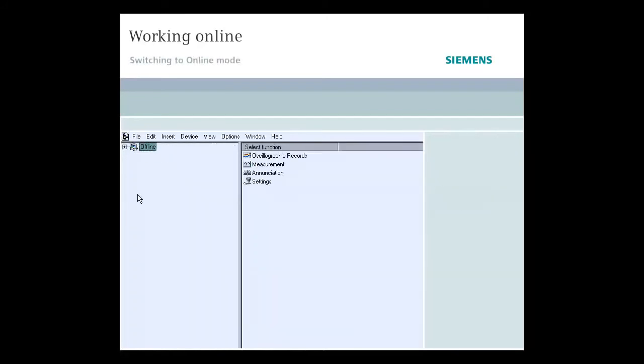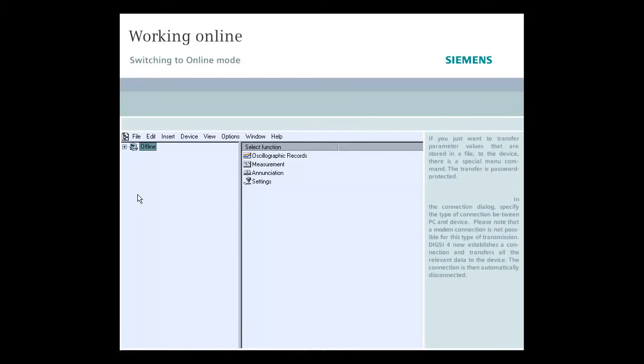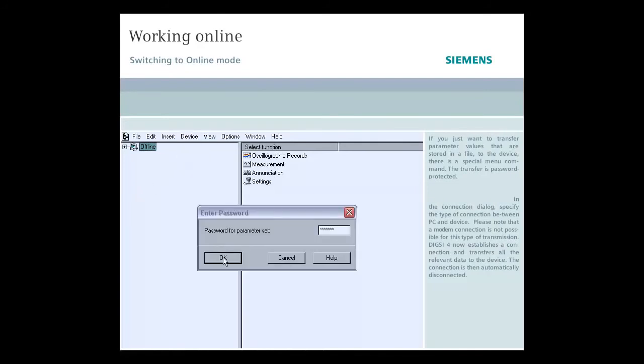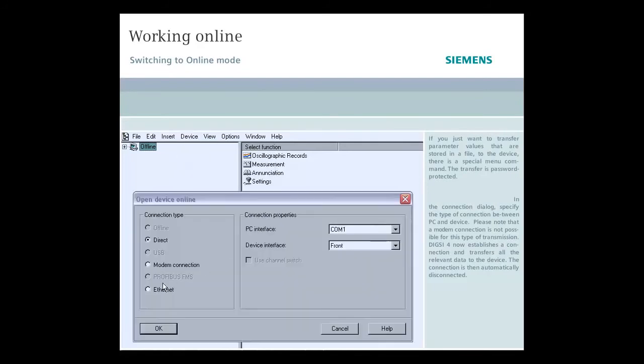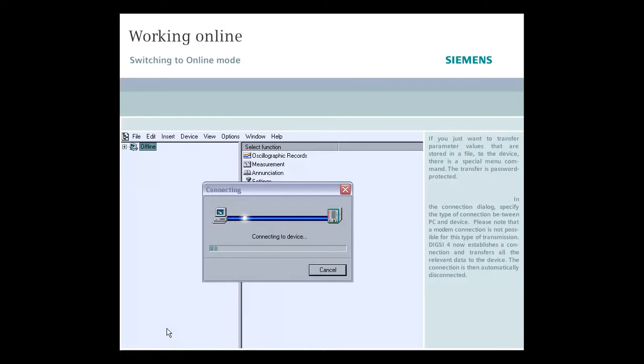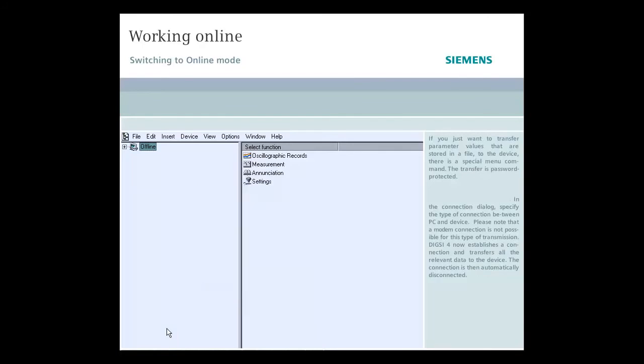If you just want to transfer parameter values that are stored in a file to the device, there is a special menu command. The transfer is password protected. In the connection dialog, specify the type of connection between PC and device. But please note that a modem connection is not possible for this type of transmission. DIGSI 4 now establishes a connection and transfers all the relevant data to the device. The connection is then automatically disconnected.